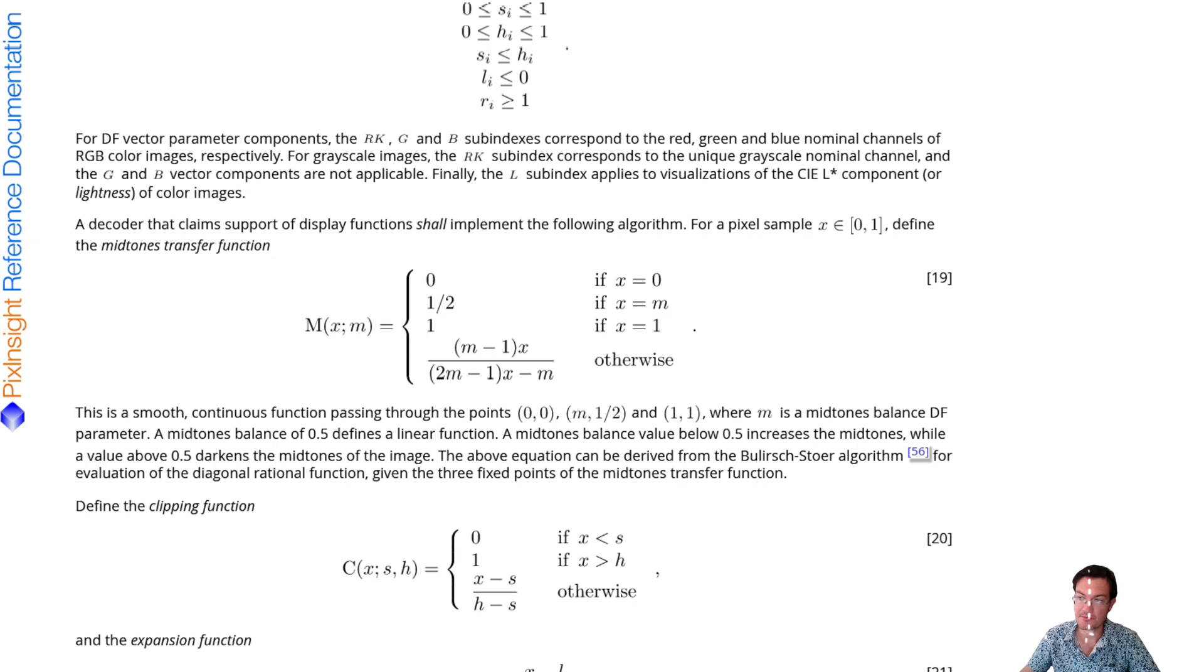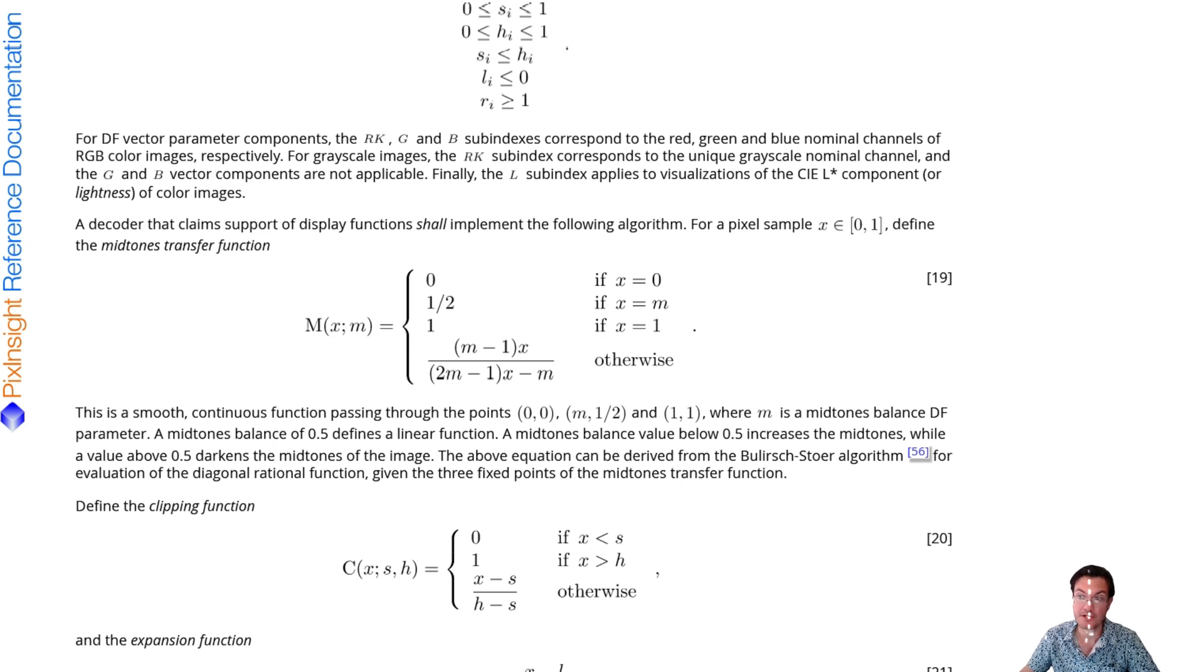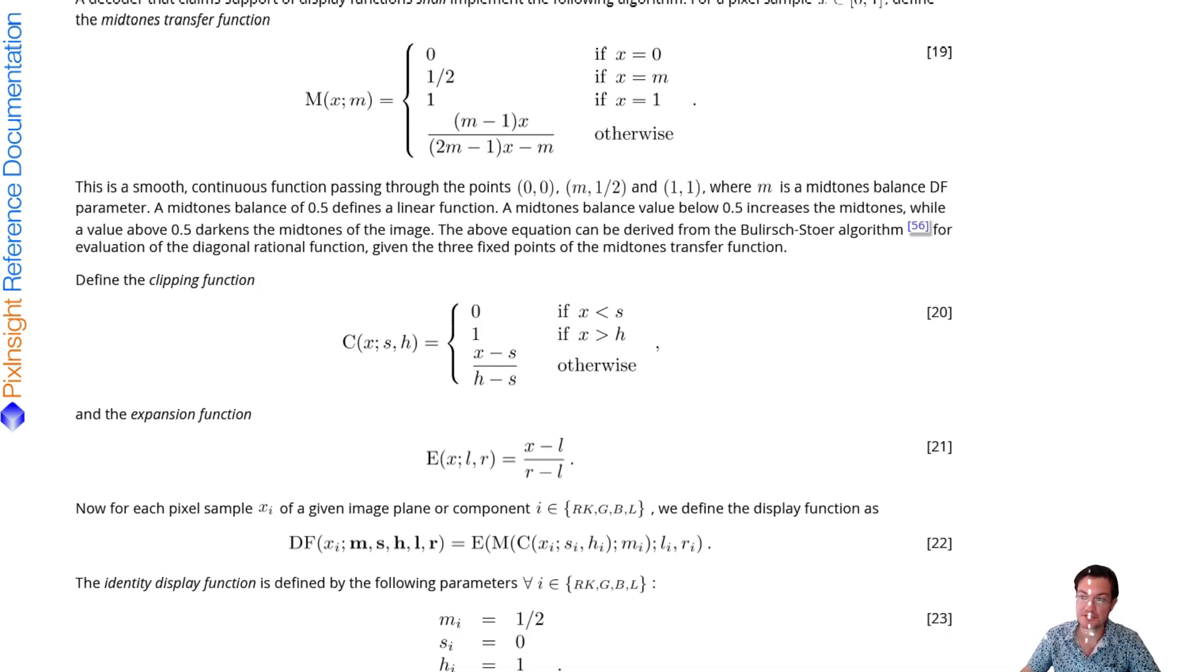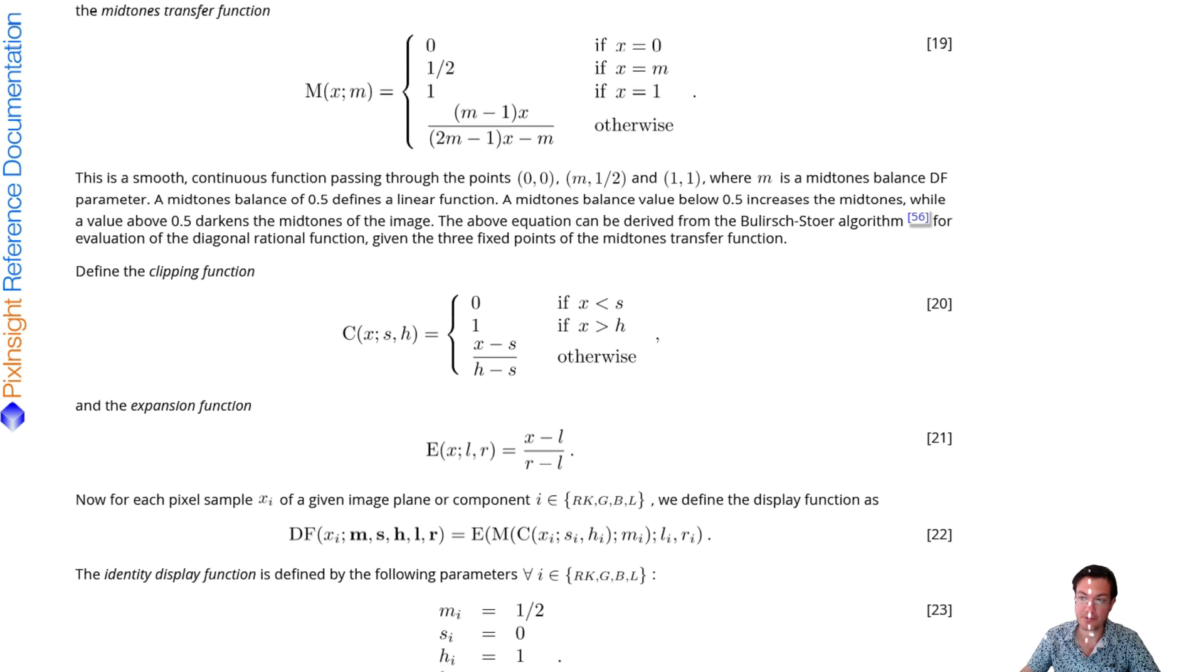That's the bulk of what STF is doing. There's also a defined clipping function which sets the black point.